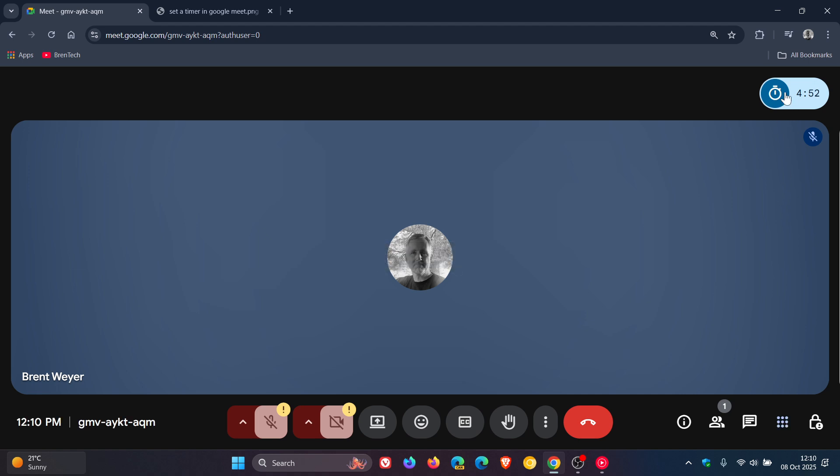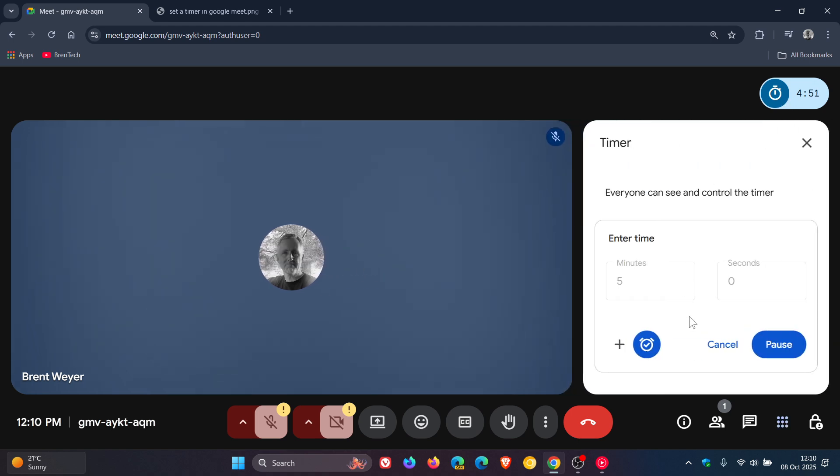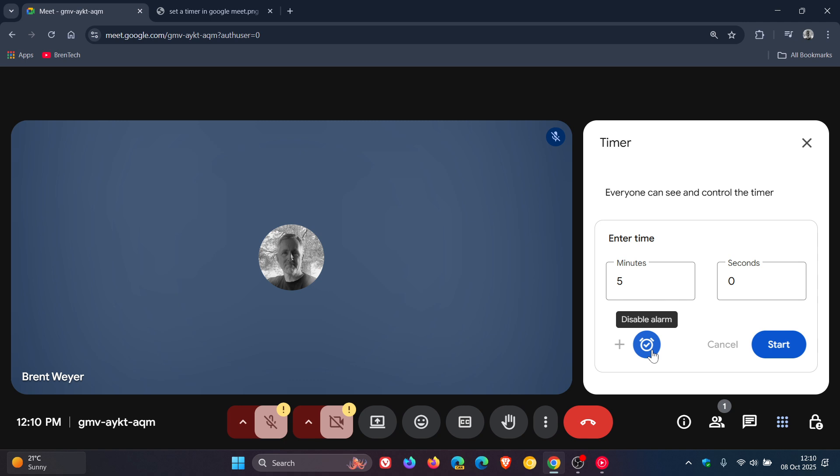And we click on that once again, and then you can cancel that, pause it, start it, and so on. You've got a couple of options. And you can also disable alarm.